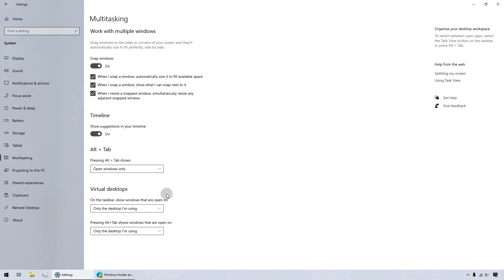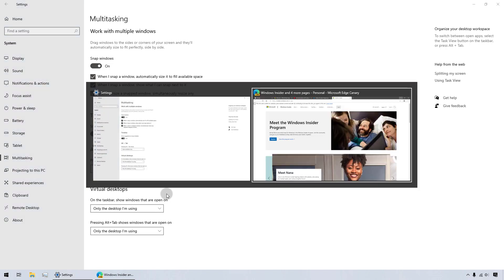Changes come into effect as soon as I select the drop-down option. So if I press the Alt-Tab keys now, only two windows should be visible. There you go.